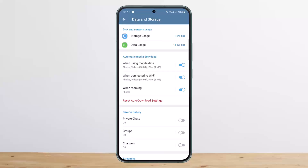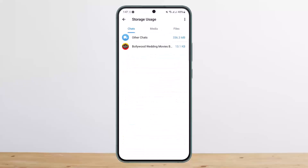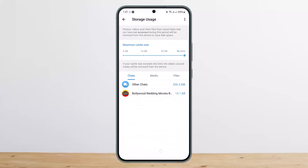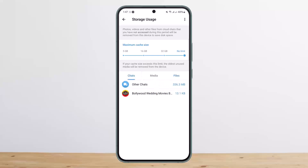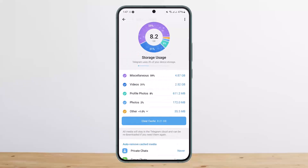You can see the Storage Usage option at the top of your screen — it shows 8.21 GB. Tap on that Storage Usage option and scroll down. You can see Chat, Media, and Files options. If you tap on Files, you'll see the files downloaded on Telegram. If you tap on Media, you'll see downloaded media. If you tap on Chats, you'll see your chats. You can also clear storage from there.